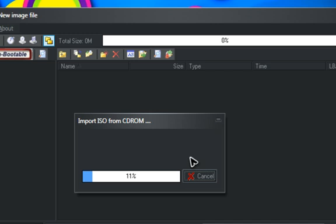I want to thank everybody for commenting on my Copper Cad video. If you guys didn't realize it, I was just messing around. But the comments are appreciated — even the flaming comments. I love the flaming comments.